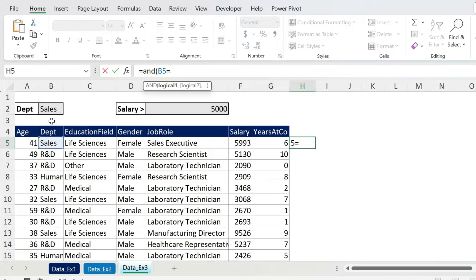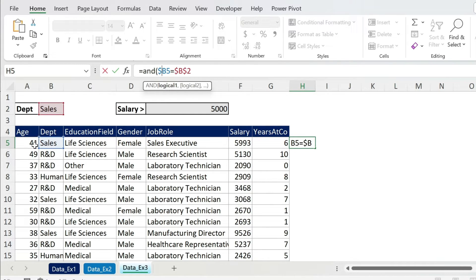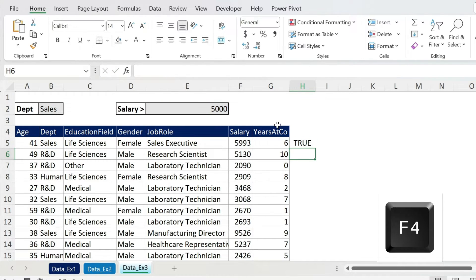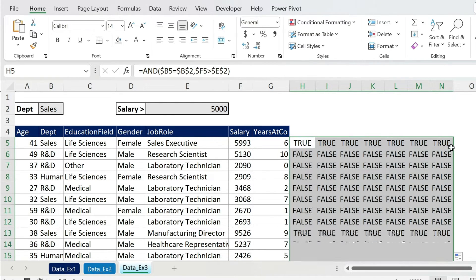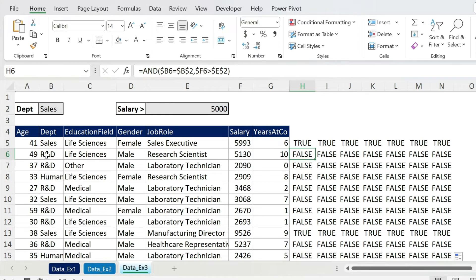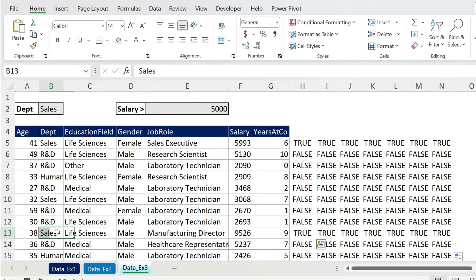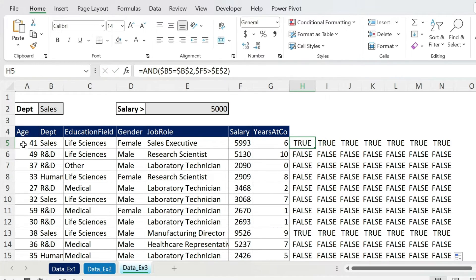Writing the formula for A5: =AND( first condition — department equals B2 which I fix with F4 and add dollar sign to B — comma — second condition: the salary column with dollar sign, greater than 5000, fix with F4 ). Close parenthesis. So: =AND($B5=$B$2, $C5>$D$2). That gives TRUE for Sales with salary 5900. Dragging it all down we can verify — FALSE for another department, FALSE where salary is too small, TRUE for Sales with 9000.